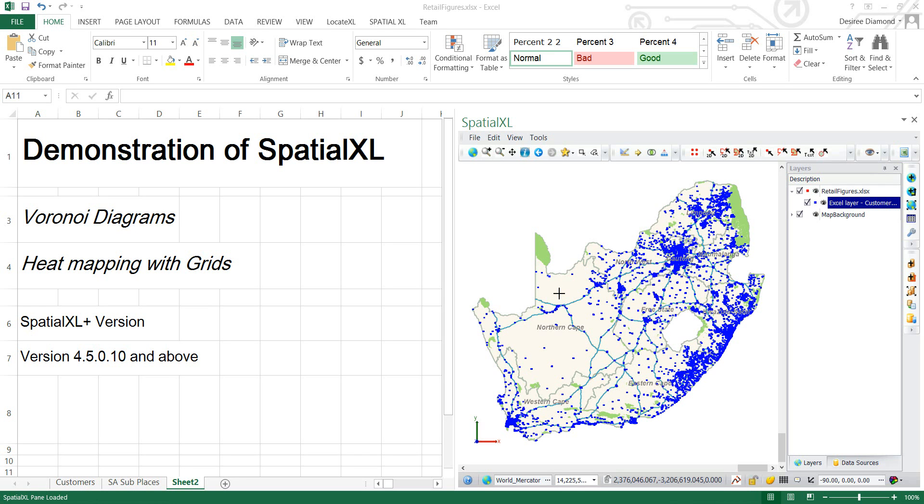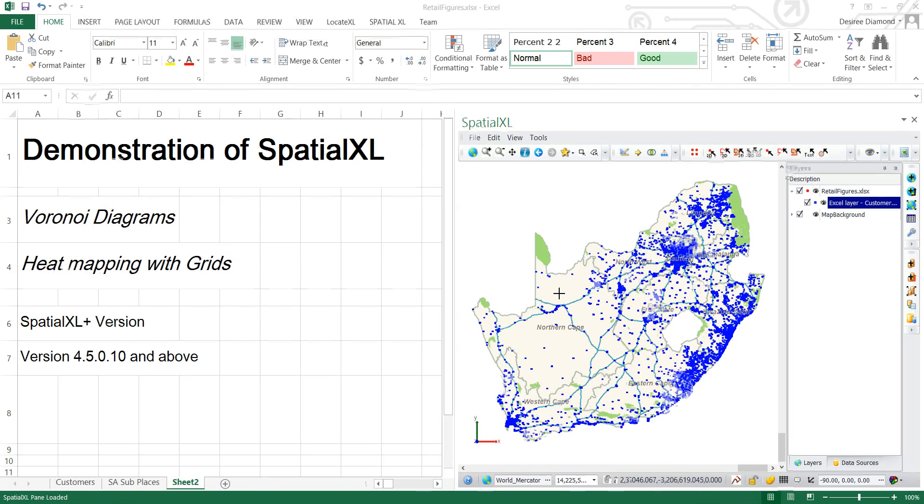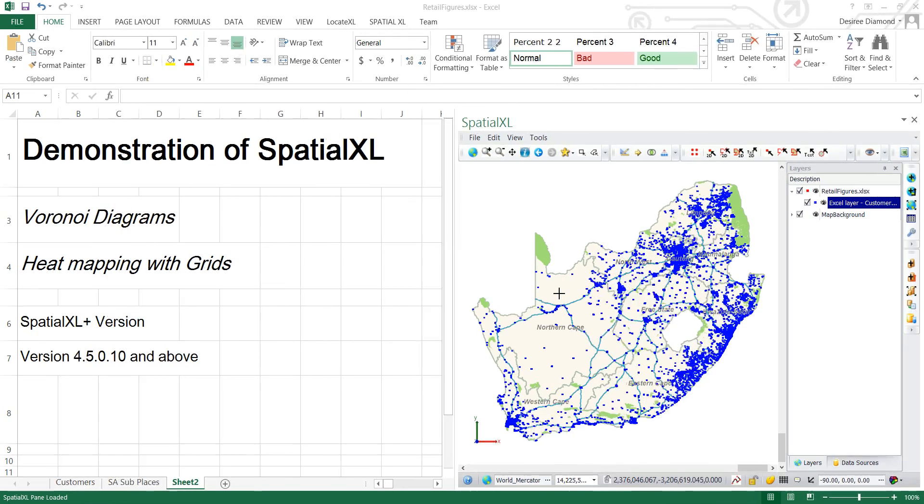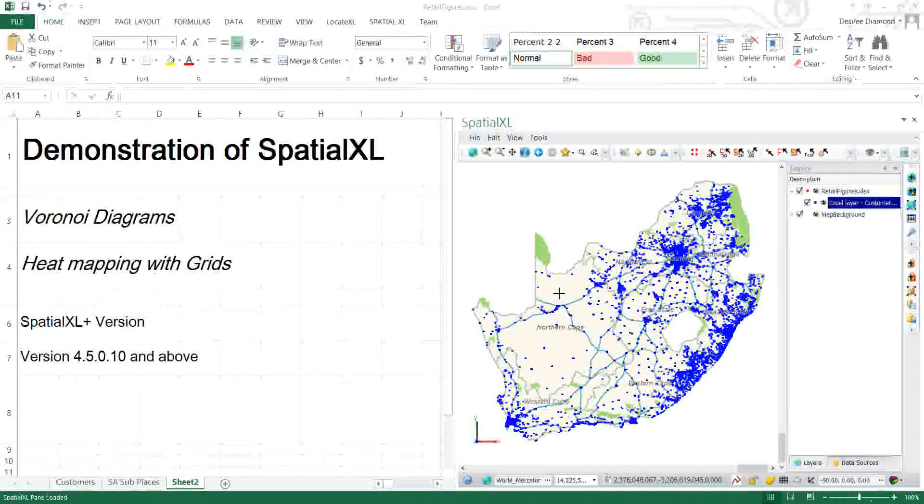This is a demonstration of SpatialXL showing Voronoi diagrams and heat mapping with grids. This is for SpatialXL Plus users and the version that this is implemented is 4.5.0.10 and above.